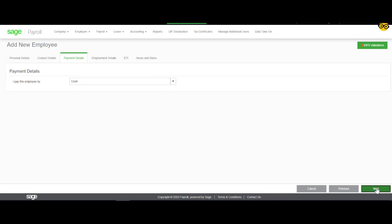In this section, you will enter in the information pertaining to how this employee will then be paid. Once you have completed this information, you can click on Next.